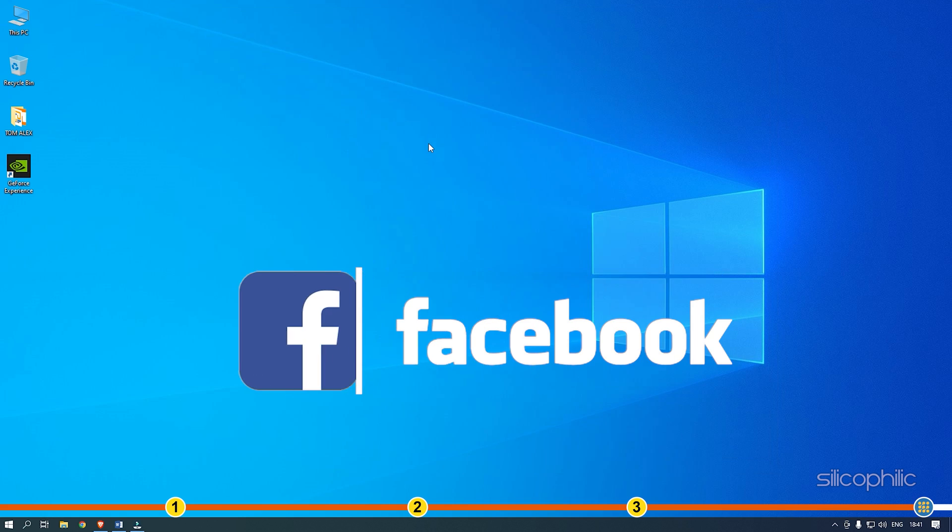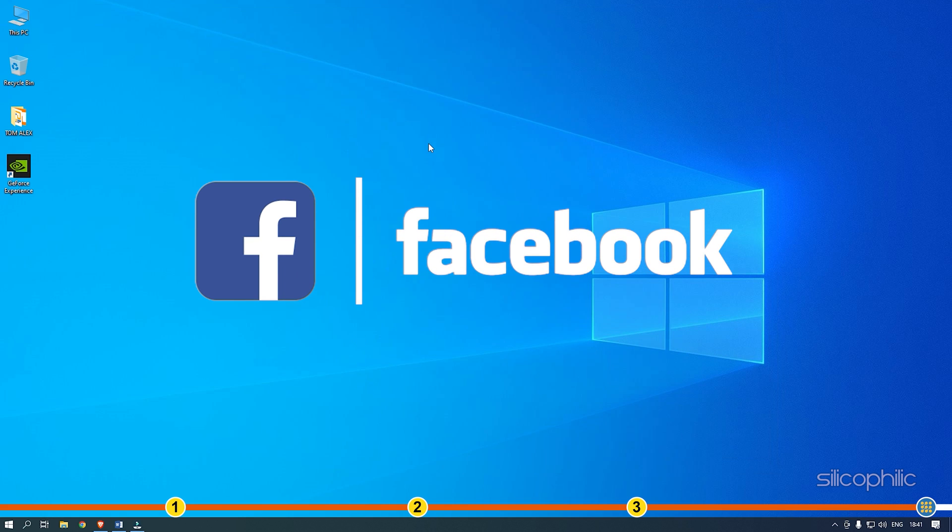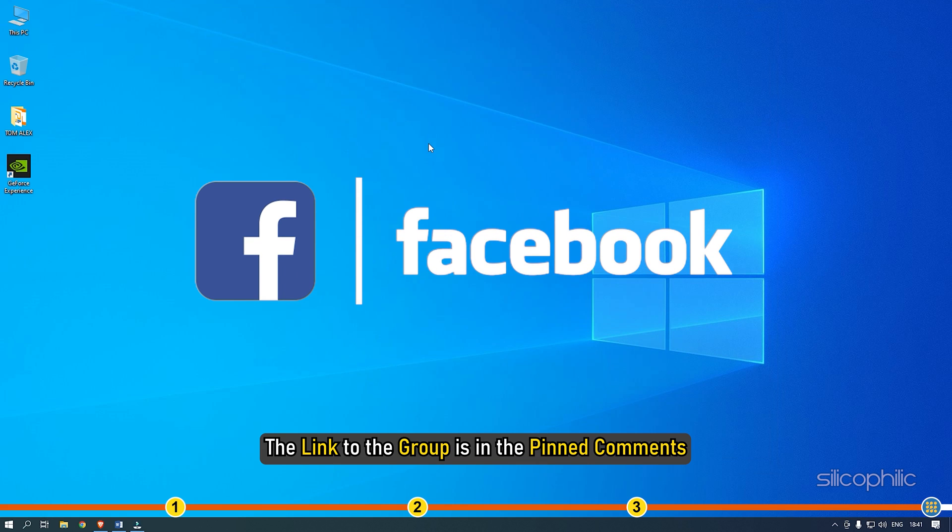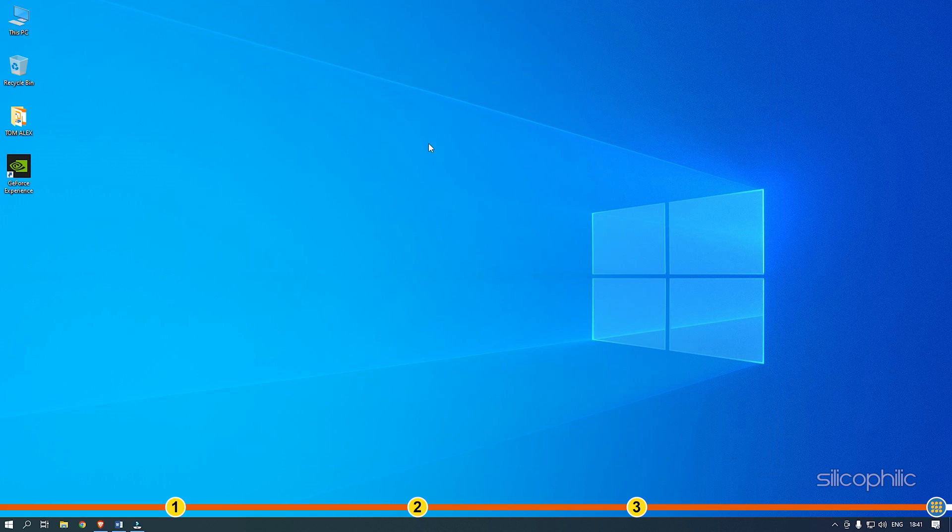Also, join our Facebook group for direct tech support. The link to the group is in the pinned comment. Thanks for watching Silicophilic.